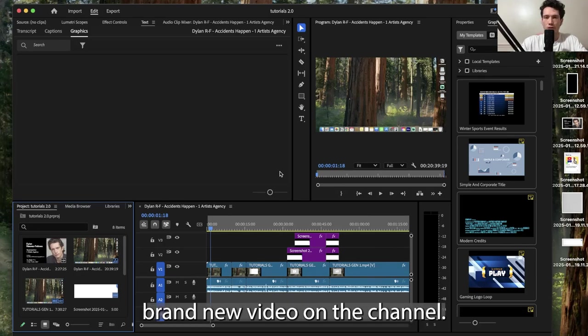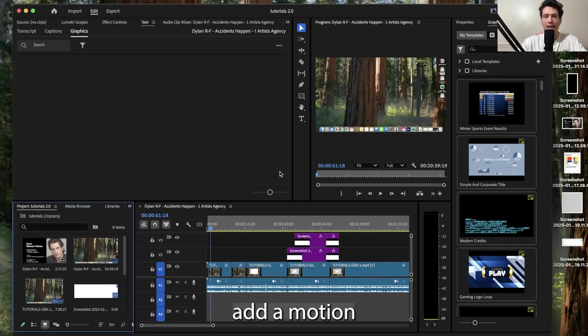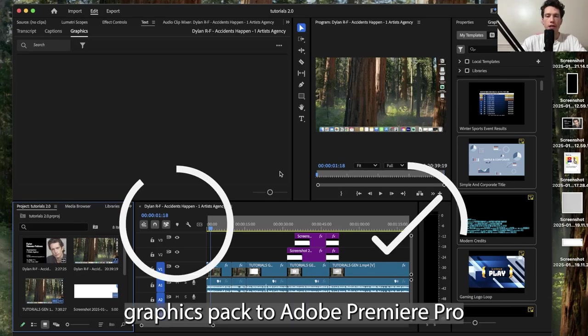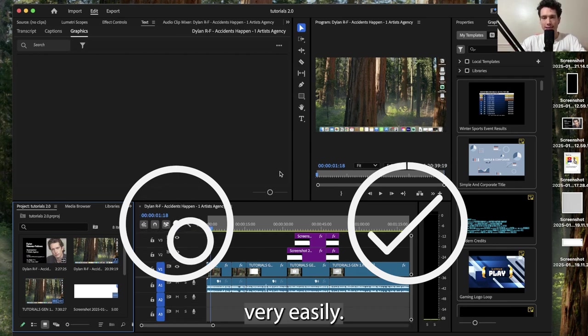Hello and welcome back to a brand new video on the channel. Today I'm going to show you how to add a motion graphics pack to Adobe Premiere Pro very easily.